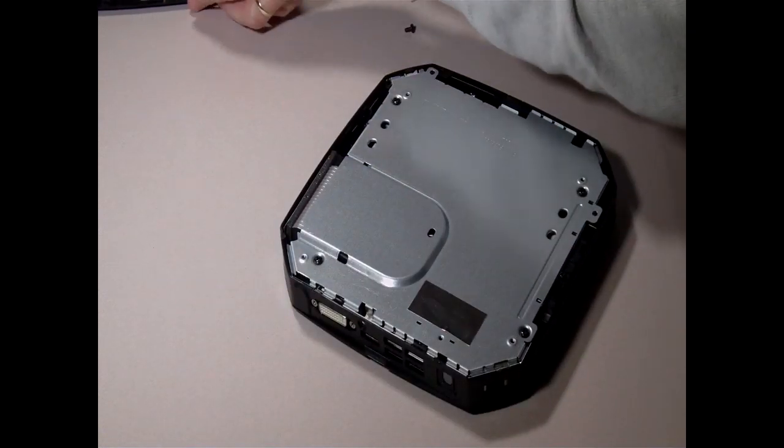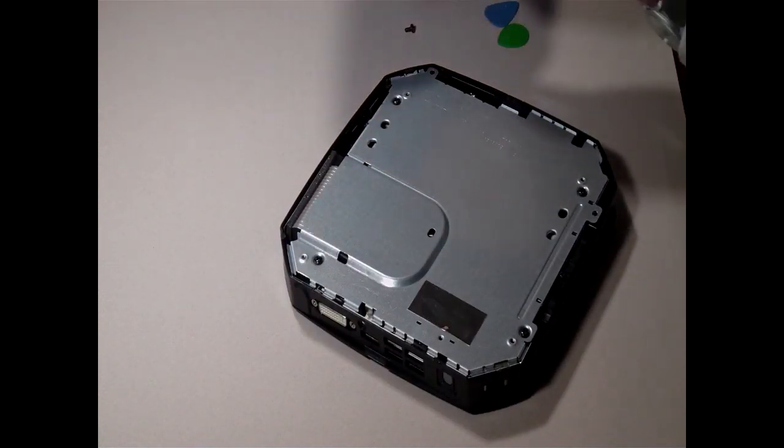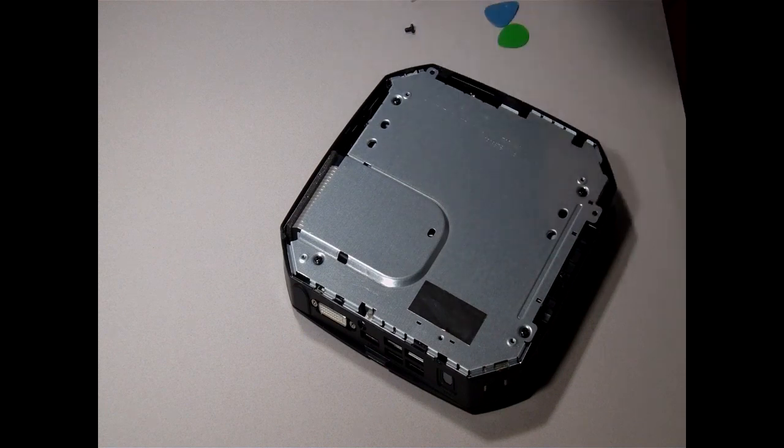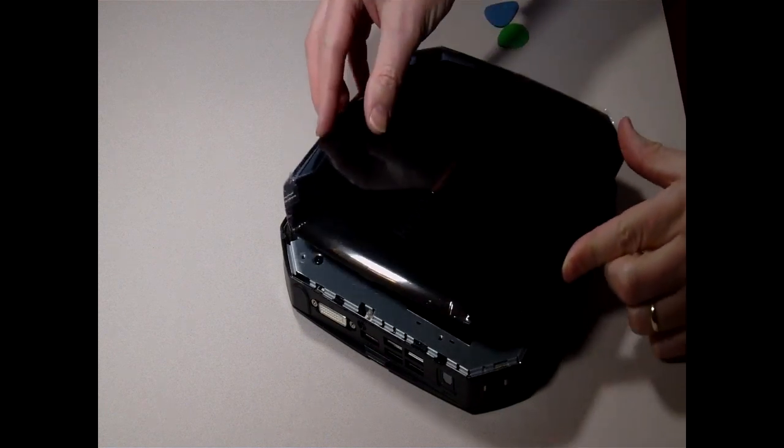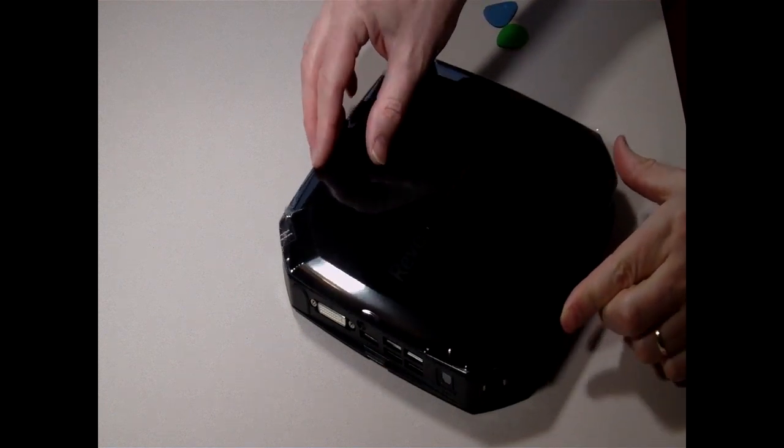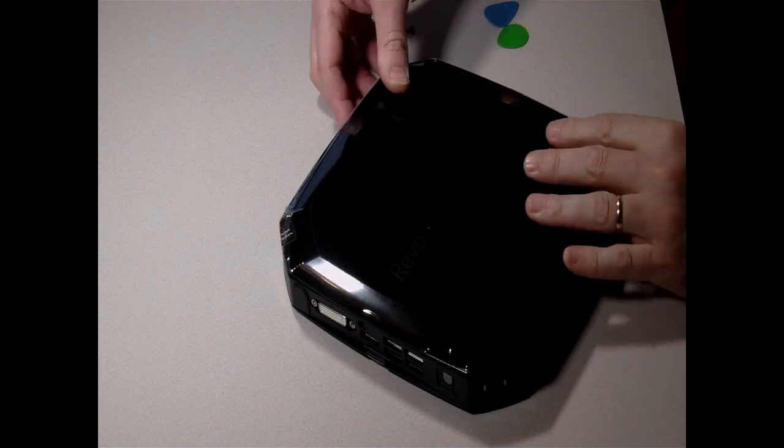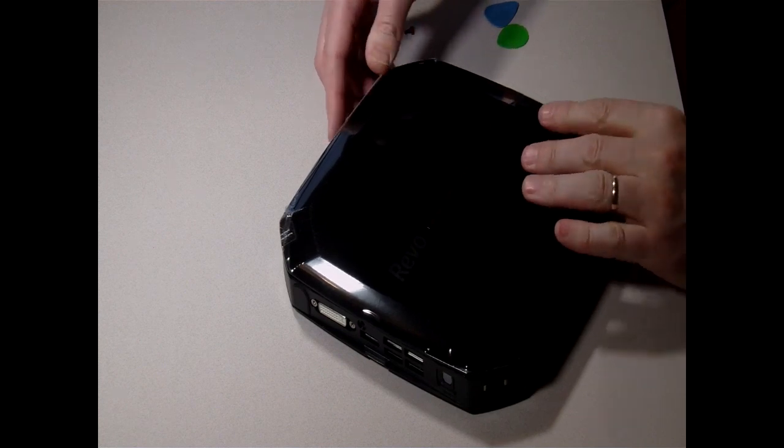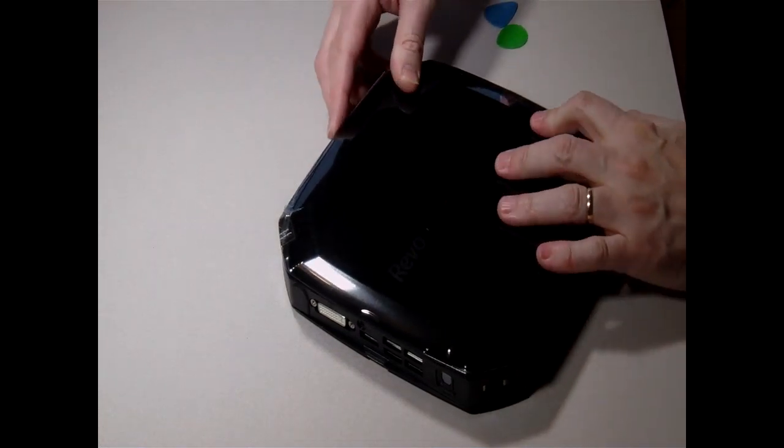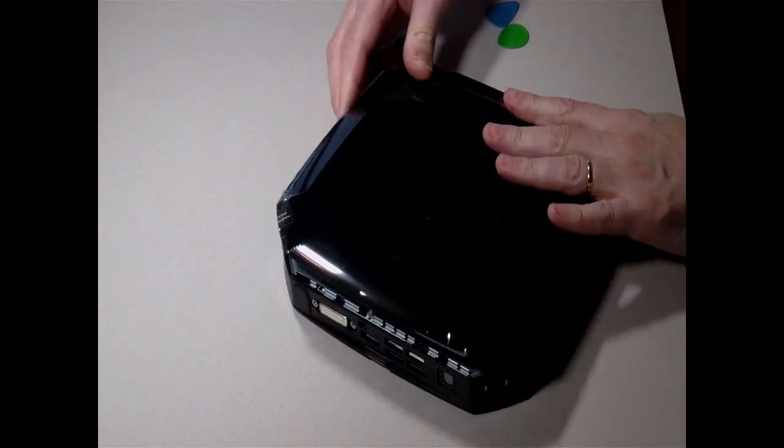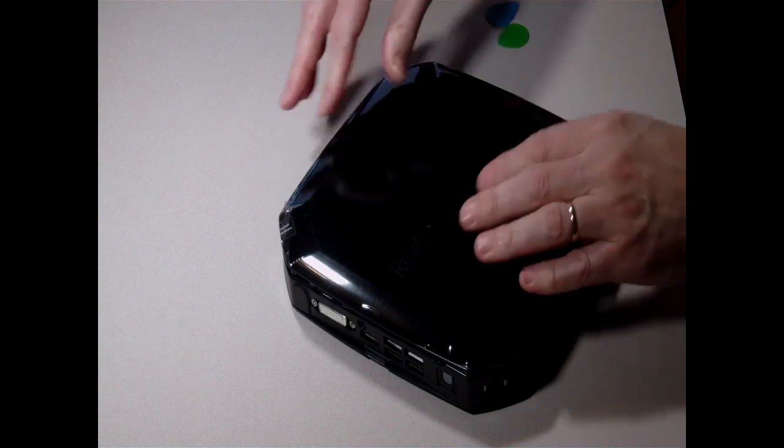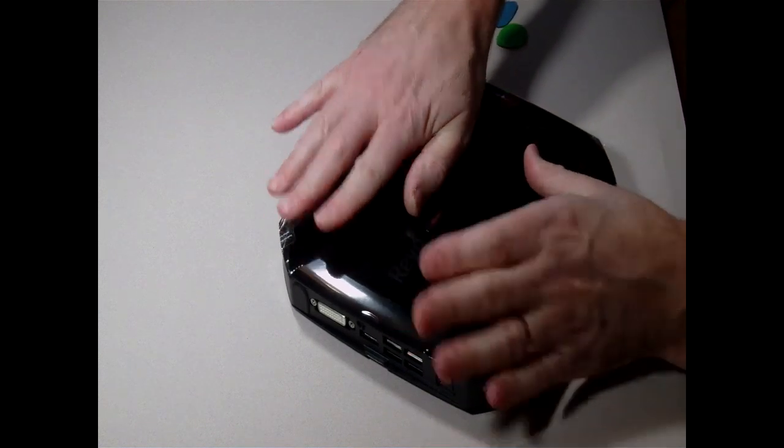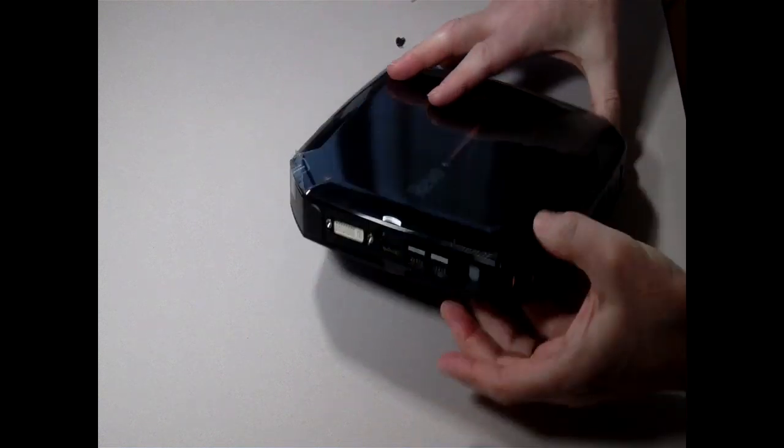Once the RFI shield is back in place, it's merely a matter of clipping back on the plastic top. The easiest way to do this is to locate the clips furthest away from the DVI and HDMI video outputs, get that edge in, and then just push down the rest. It all just clicks into place.